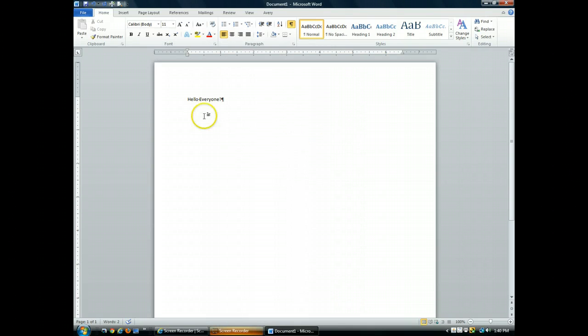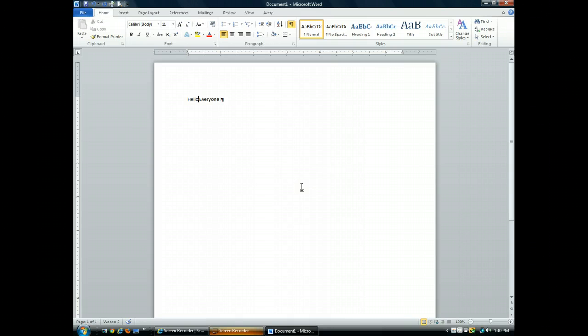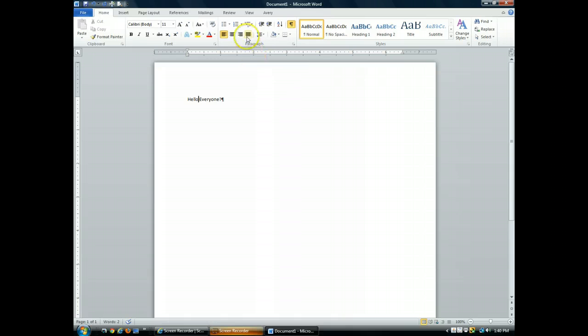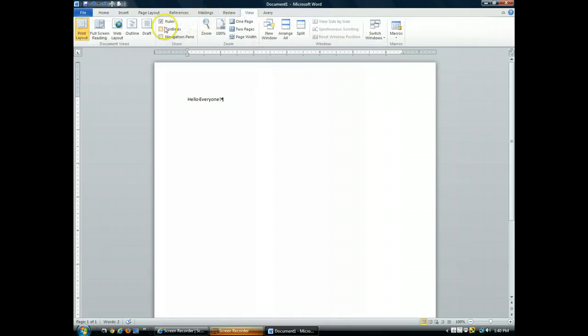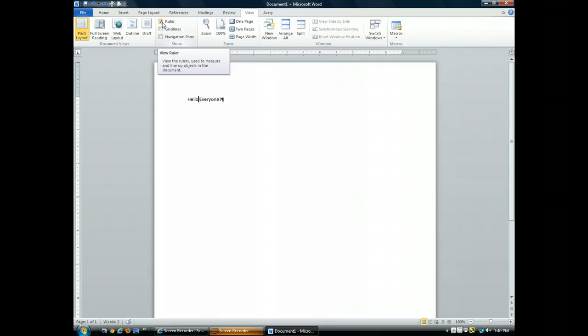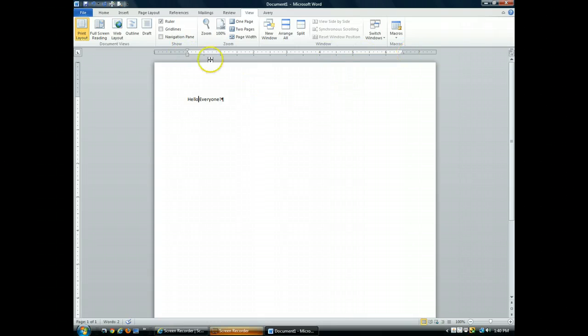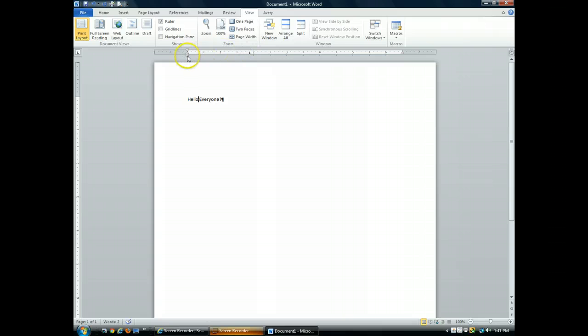The current document is always displayed here in the document window. This is where you enter text and format your document. If you don't see a ruler here below the ribbon, just go to the View menu and check next to the ruler to display the ruler. The horizontal ruler across the top of your screen shows the right margins and the left margins. It also displays any tab settings or any paragraph indents that you may have set.